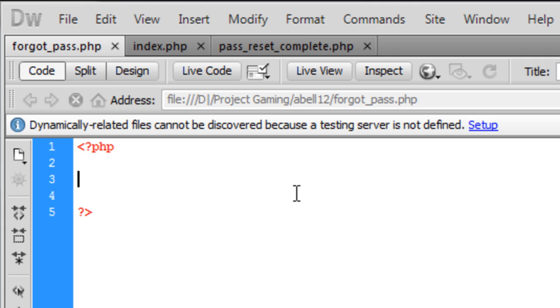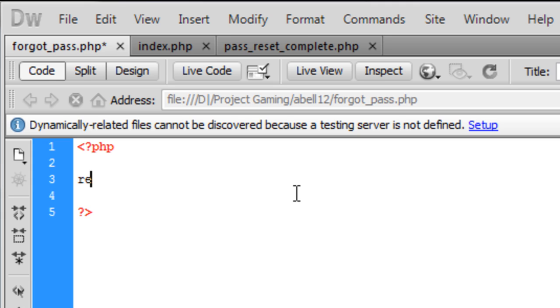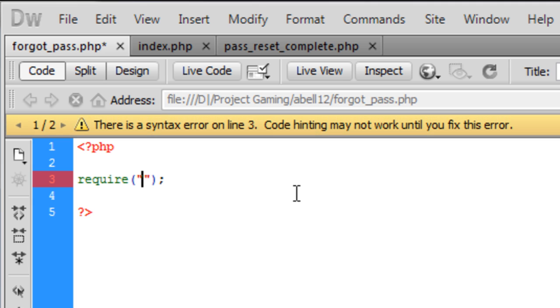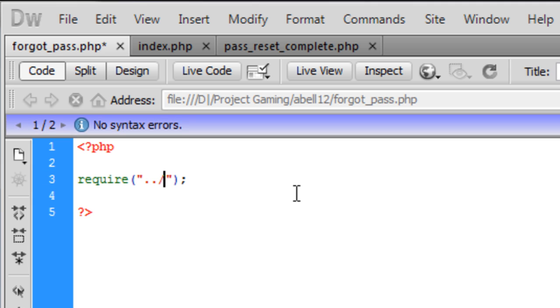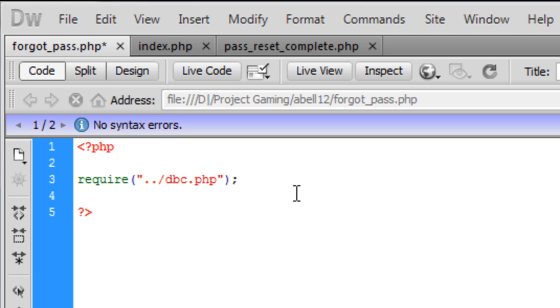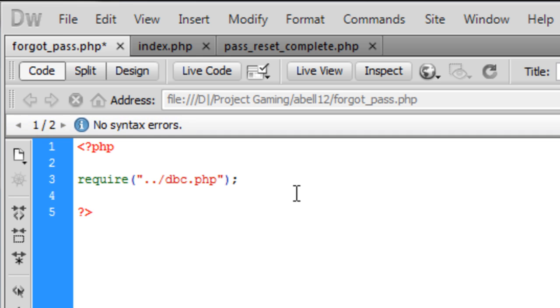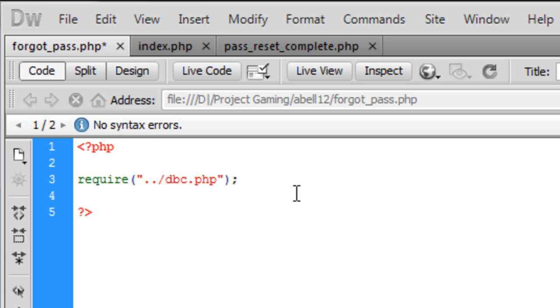So in forgotpass.php we're just going to create some simple stuff. So first off we need to require the dbc file or your connect file or your file that connects to the database basically.